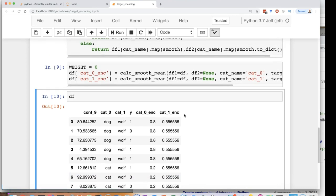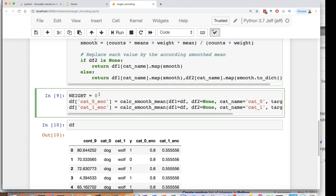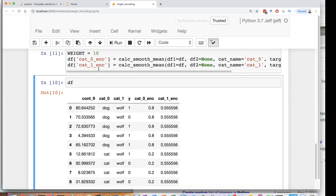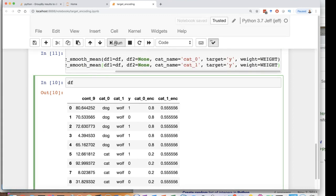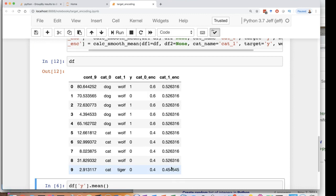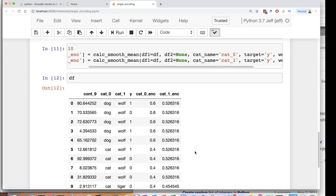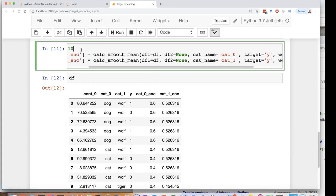What we can now do though is add in a bigger weight. Let's add in a weight of 10. If we add in this weight of 10 this is starting to converge to the 0.5. Maybe a weight of 10 is too much. Unfortunately this is a hyper parameter now that you have to manage.